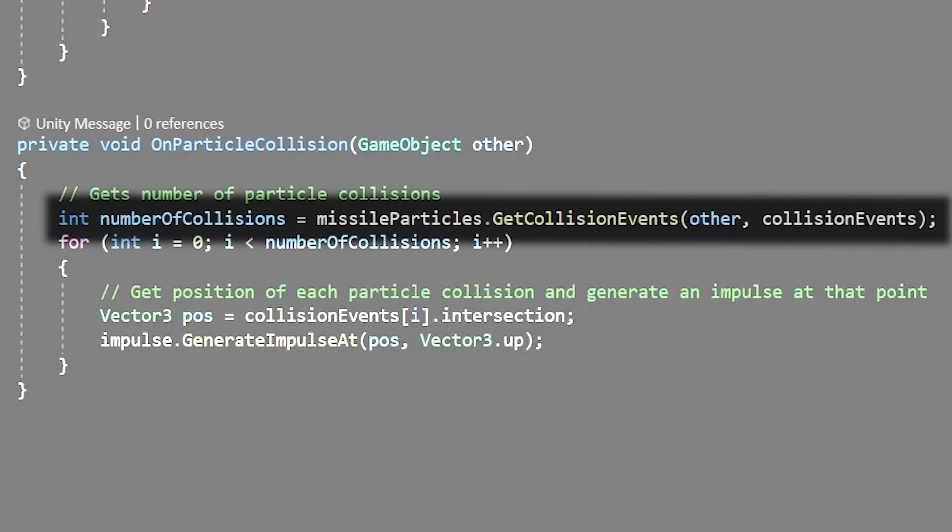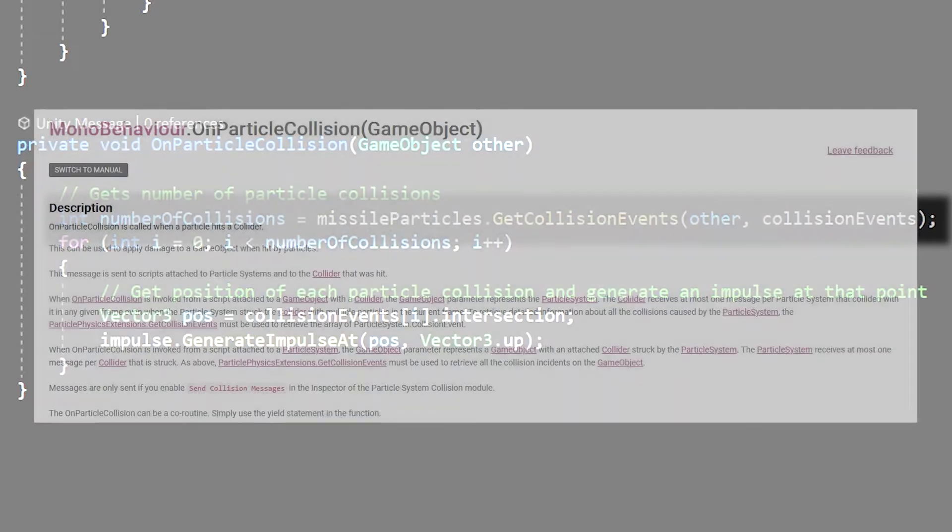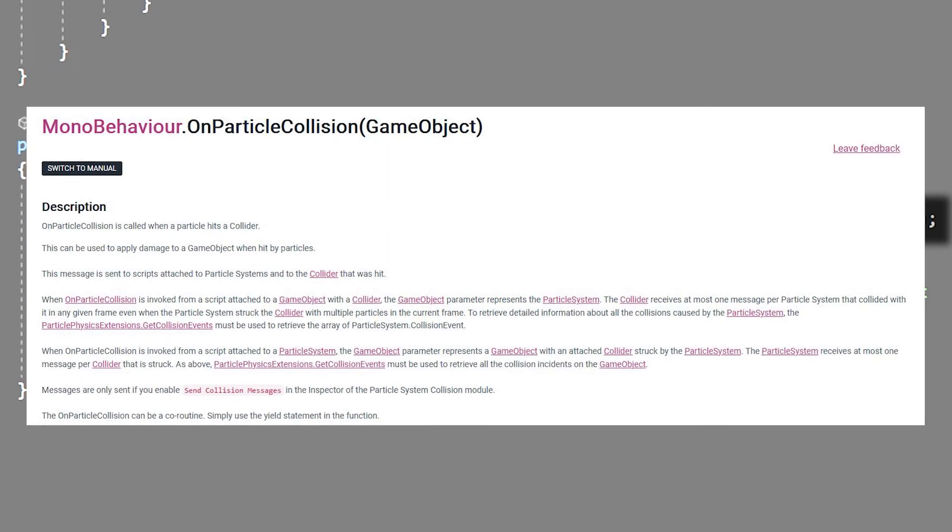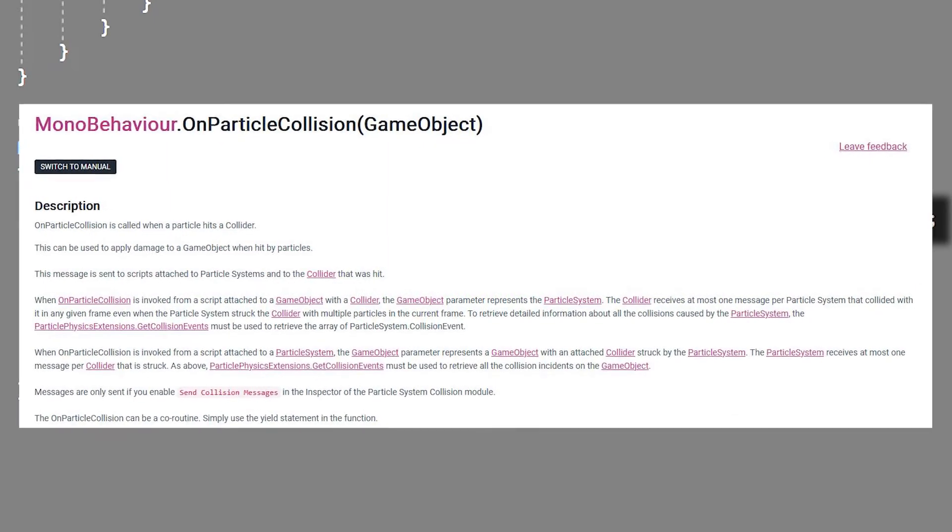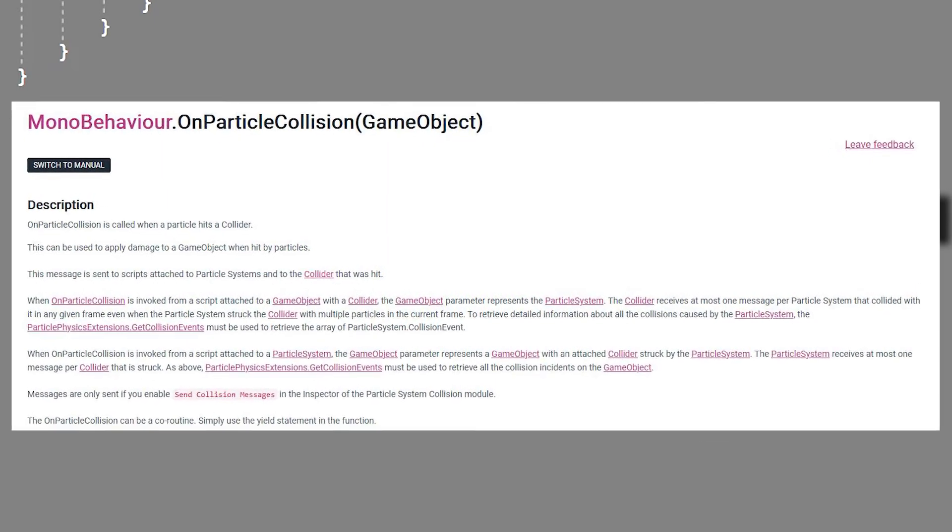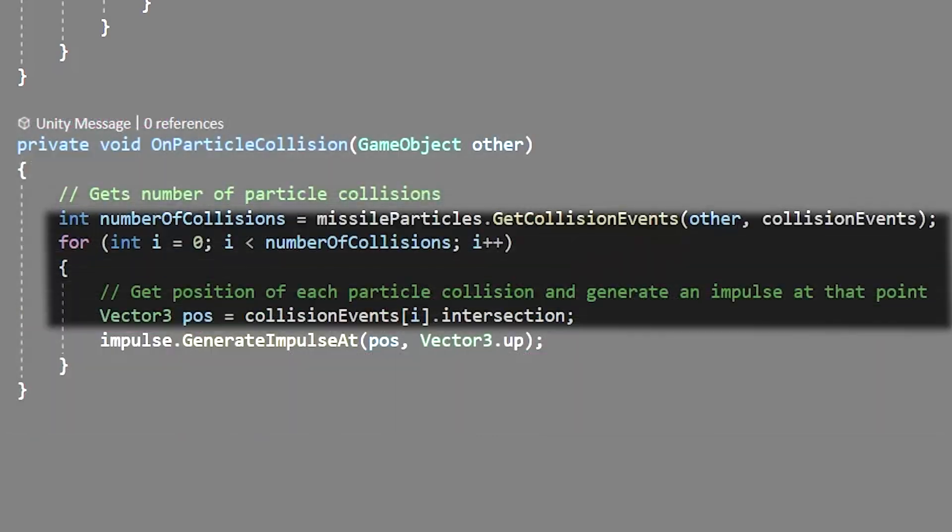We'll create an integer called number of collisions which we'll fill using a function called get collision events. This function is called from our missile particles and it does exactly what it sounds like. You pass through the game object that we're collided with as well as the collision events list we created at the beginning. For more information on get collision events I recommend reading the official unity page on it.